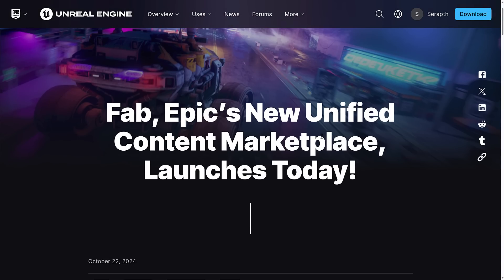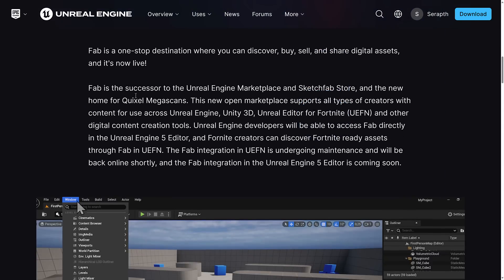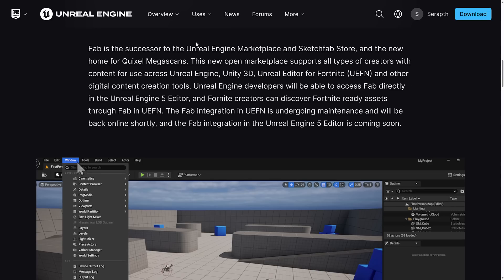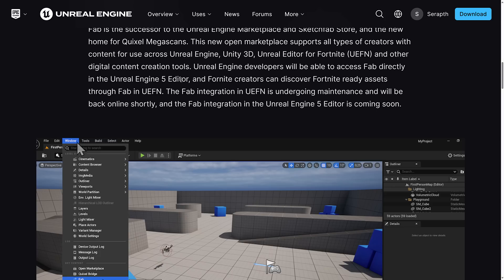Coming back to the official announcement: Fab is Epic's new unified content marketplace launching today — a one-stop destination to discover, buy, sell, and share digital assets. This is the successor to the Unreal Engine Marketplace and the Sketchfab store, and the new home for Quixel Megascans. It supports content across Unreal Engine, Unity 3D, Unreal Editor for Fortnite, and other digital content creation tools. Fab has been integrated in UEFN for a long time but is undergoing maintenance and will be back online shortly. The Unreal Engine 5 Editor integration is coming soon — I have a feeling it was meant to launch with Fab today.